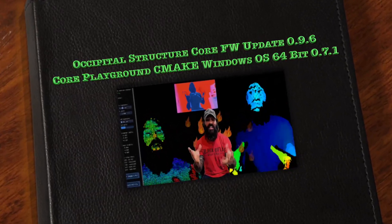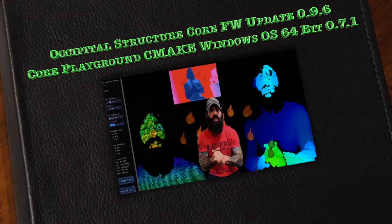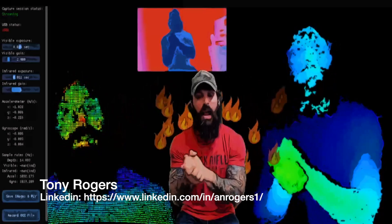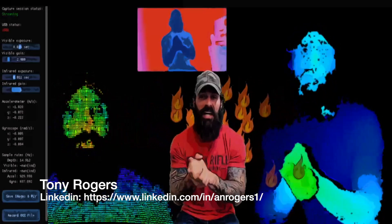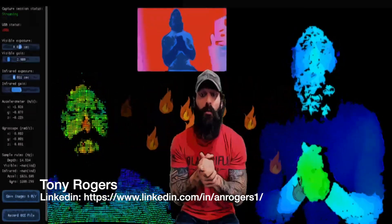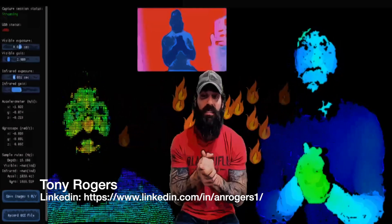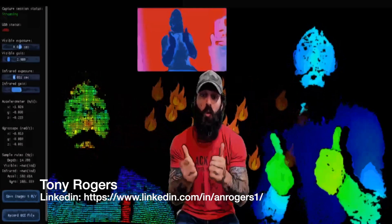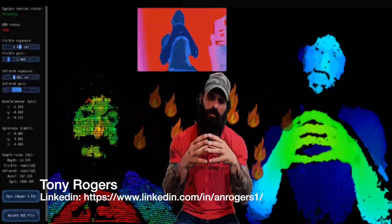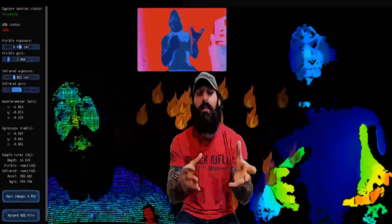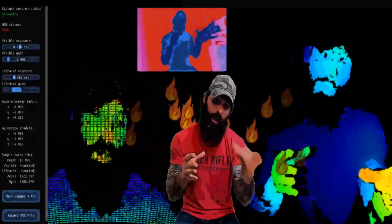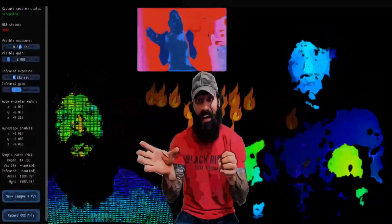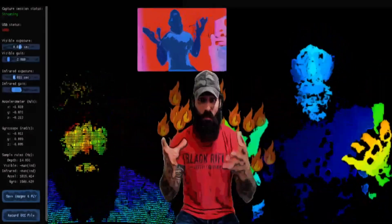Hello and good morning LinkedIn. Occipital released a new firmware update for their Structure Core camera sensor at version 0.7.0.1, and firmware 0.9.0.6, in their new Core Playground, which you can make and then launch in Visual Studio on Windows and Mac platform systems.